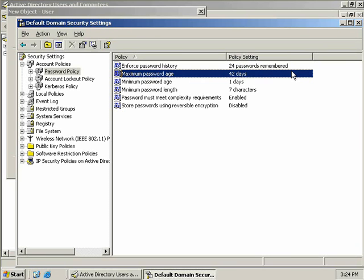Now the next setting maximum password age is currently set at 42 days. So Bob will only be able to use the same password for 42 days until he's forced to change it.